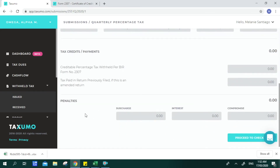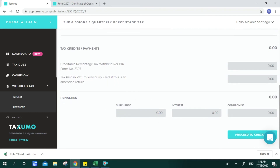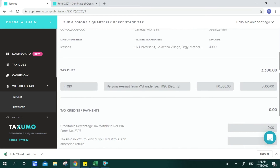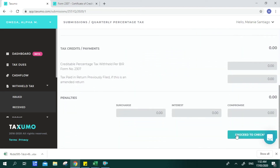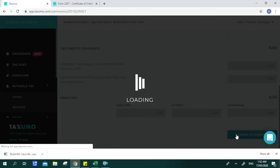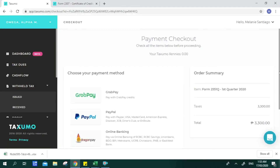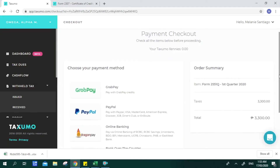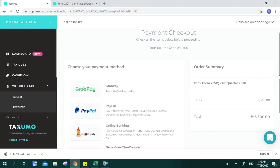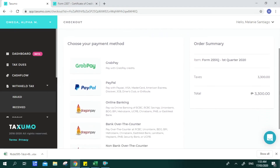With Taxumo, your account can automatically compute penalties that could be applied if you are filing late. For this example, there are no penalties since we're filing early. You can then proceed to check out, and your screen will direct you to choose a payment method.